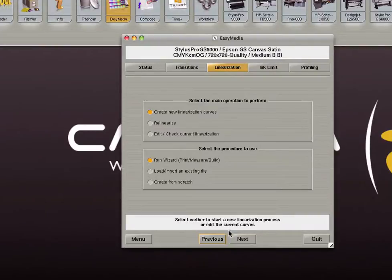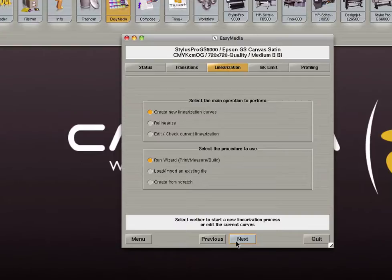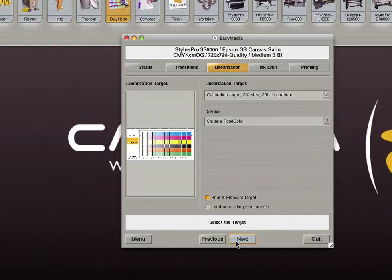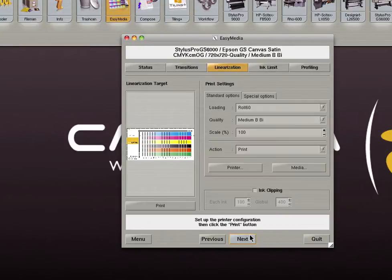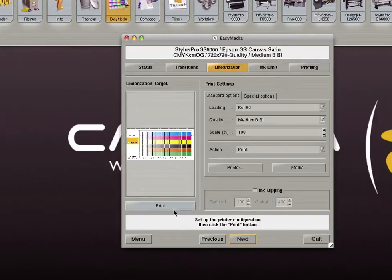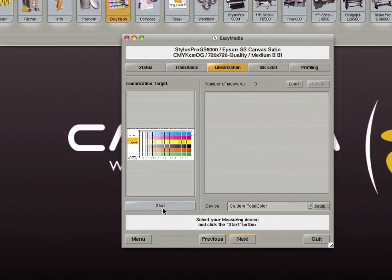The next step is linearization. We will select to create new linearization curves and we will run the wizard to print, measure, and build those curves. On the next screen select your device and the target you wish to measure. Next, set your print settings and click print. Once the target is printed you can click start to begin measuring the target.